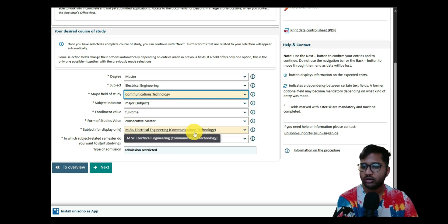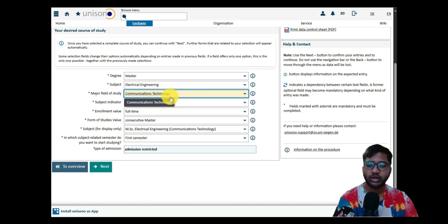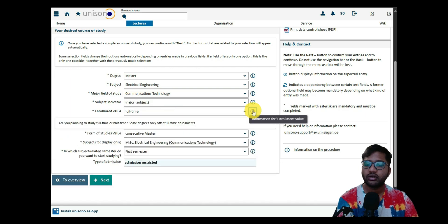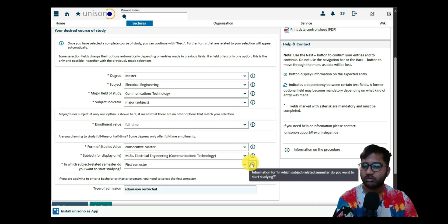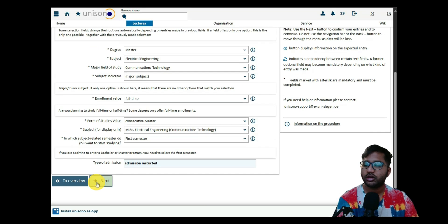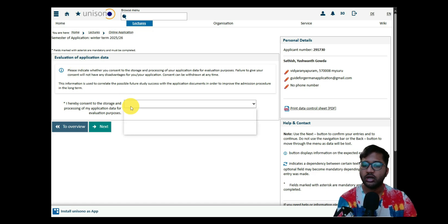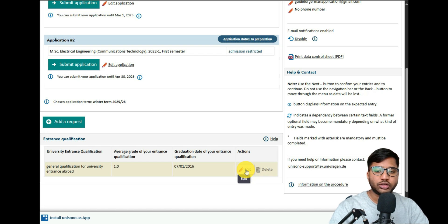Once you select the subject, the enrollment will be full-time, the form of study will be consecutive master's degree, and the subject will be Electrical Engineering — Communication Technology. The starting semester is always the first semester, and the type of admission is non-restricted. Other fields are filled automatically. You can click the info icons to understand options better, then click 'Next.' You'll then need to accept the terms and conditions.